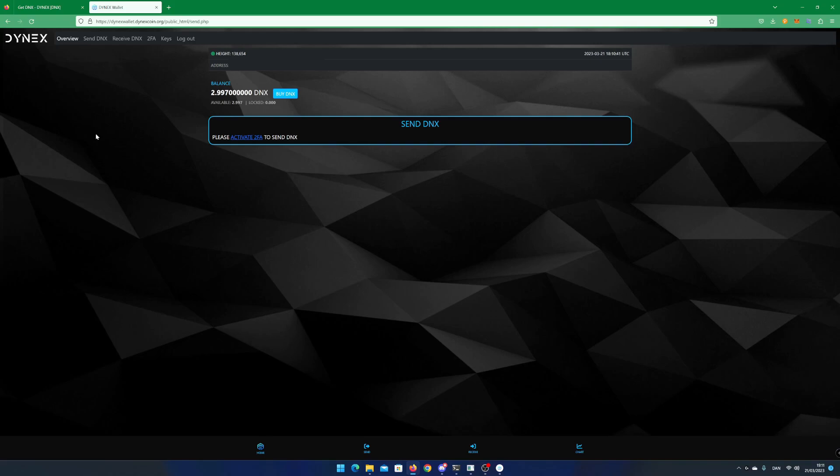In my next video I will show you how to create a Dynex wallet using the Dynex wallet app. The Dynex wallet app will run locally on your PC and will keep your secrets offline.